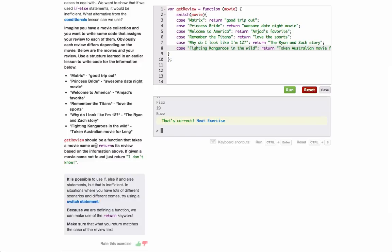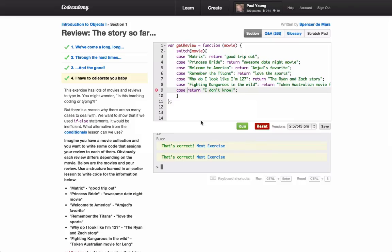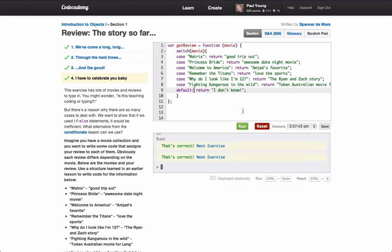Now we need a default one that says I don't know. I should be using default here. Alright, maybe that's good. Yep, that's good.